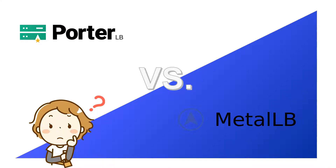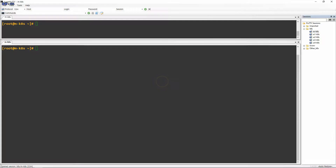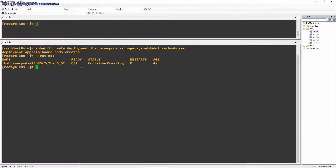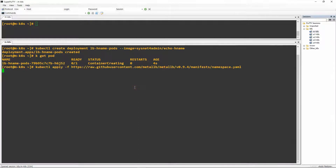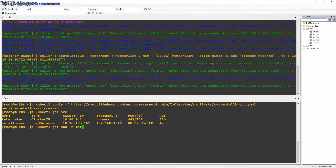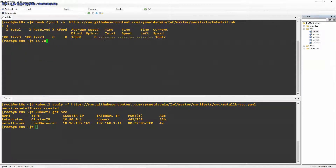This one is the MetalLB lab. I'm going to install some deployments, MetalLB, and other things. I'm going to skip the installation procedure and focus on how this works. I'm going to use kubetail to show the logs.